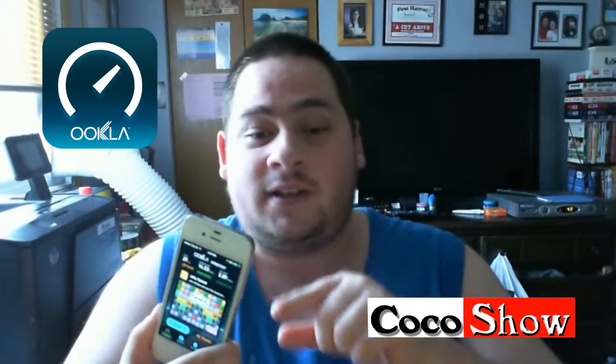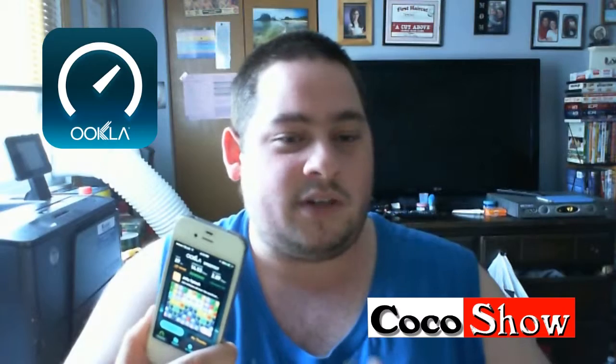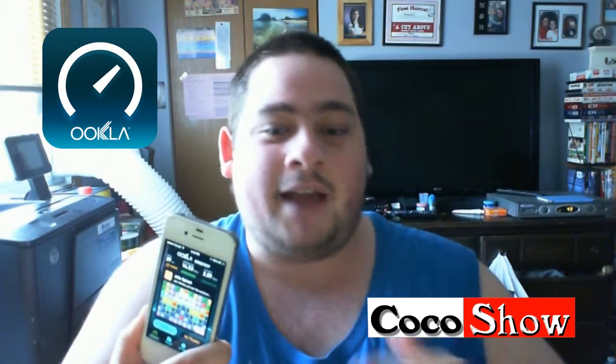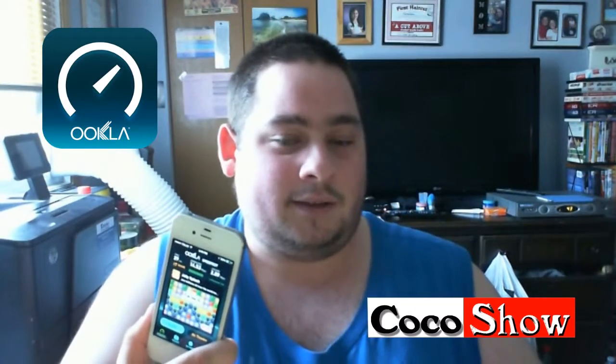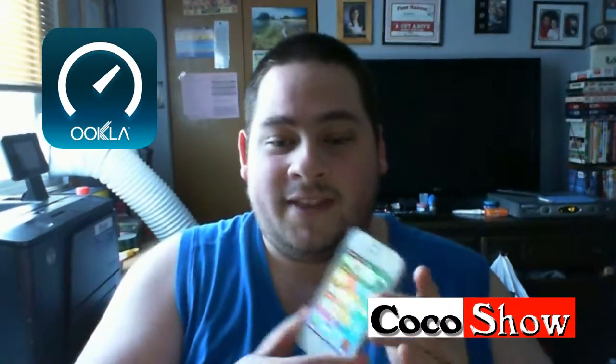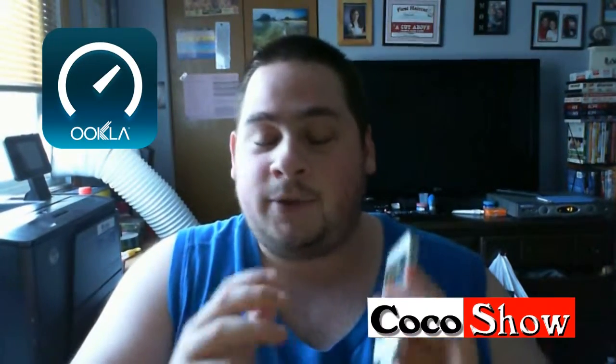I usually use this a lot when I'm in Tim Hortons because I always want to know what download speed I'm getting. They say free Wi-Fi, but sometimes if it's slow, it's not worth using — sometimes it's just better to use my 3G. This is my little review on this app. I highly recommend everyone to download it if you haven't. It's a great, useful app to make sure you're getting the proper speed.